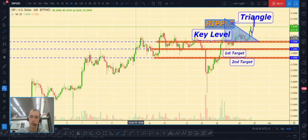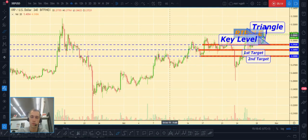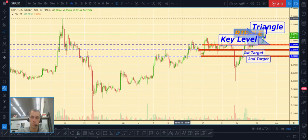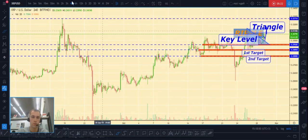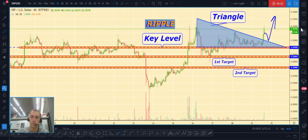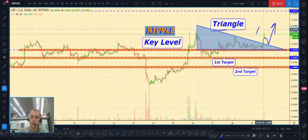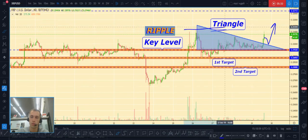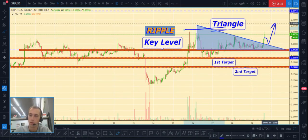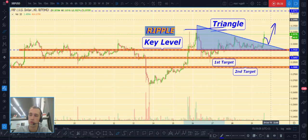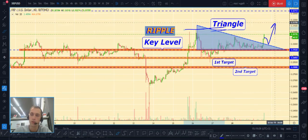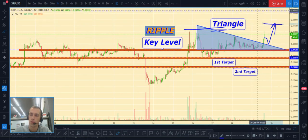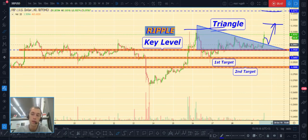We need to see the targets on the higher timeframe chart. If price breaks out the previous high, then the second target will be at 0.3270. So the first target is the previous high, and the second target is 0.3270.